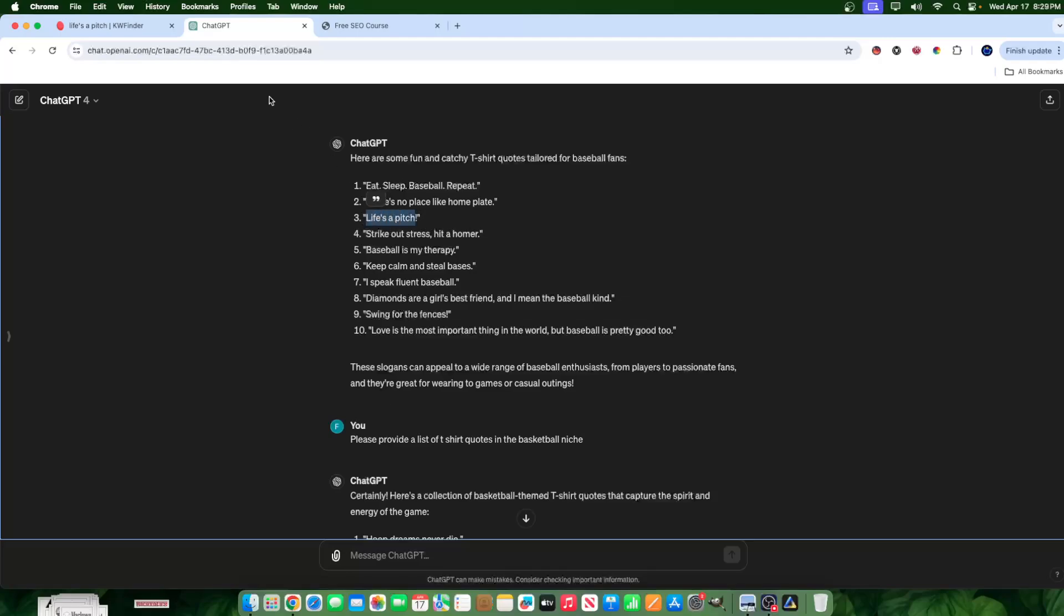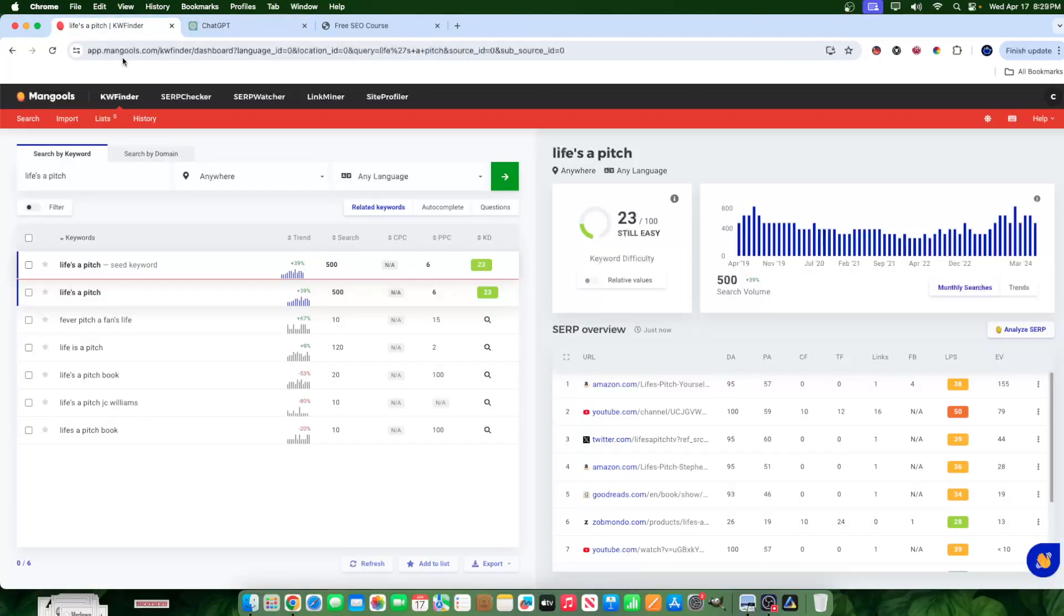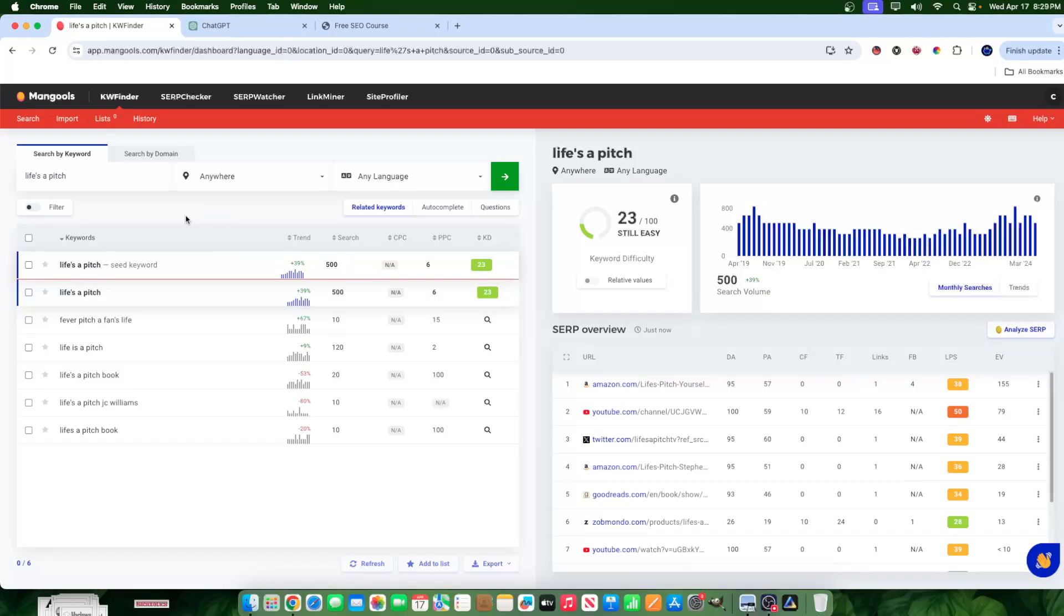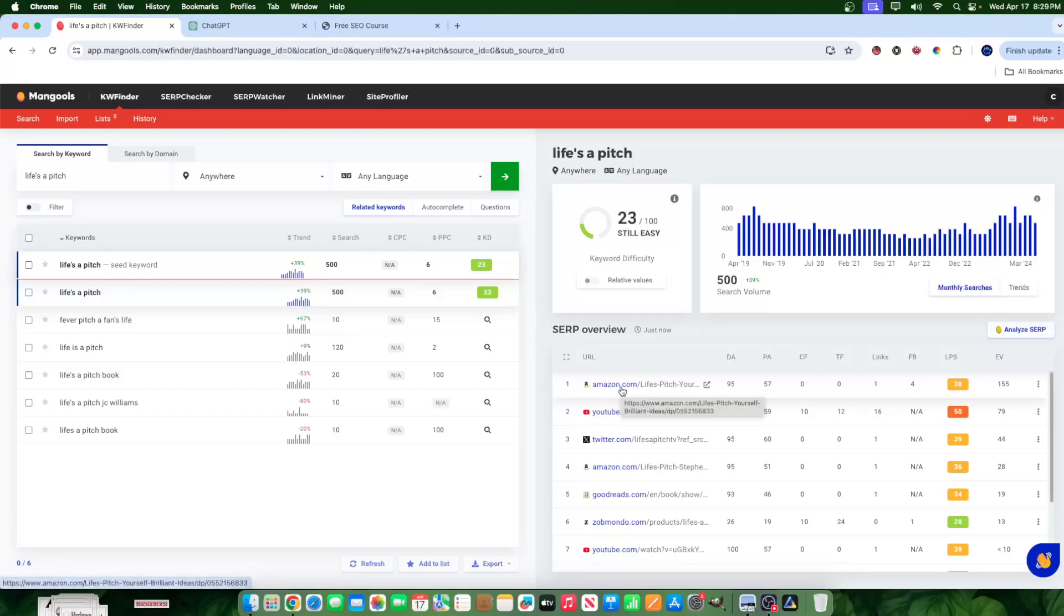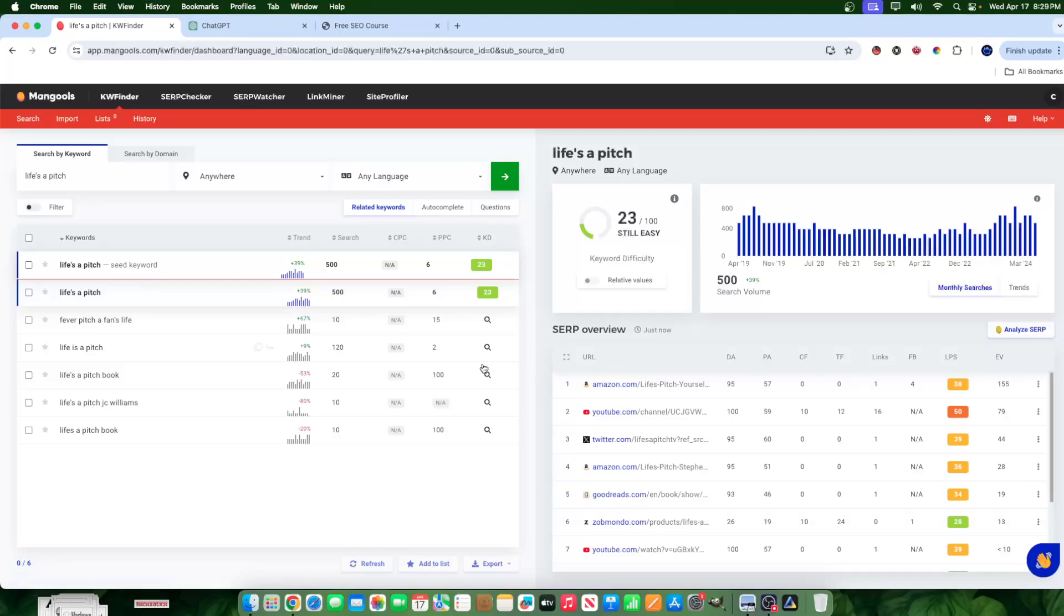I went ahead and copied it and pasted it in my keyword research tool here that I use. And the keyword, Life's a Pitch, happens to have 500 searches a month. That's a lot of searches. I also checked why, because it's important to look at the reasonings behind why something is being searched. And the first link here happens to be an Amazon link. I also noticed a Goodreads link here. And immediately, I thought, maybe this is a title of a book. And indeed, I checked, it is.